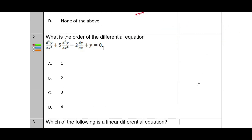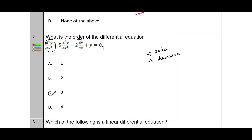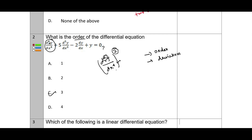Next question: what is the order of a differential equation? There are two types to consider — order and degree. The order is what we need to find here. The answer is C, because the highest order will be three. For example, if we have d⁴y/dx⁴, the order will be four. The order is the highest order of derivative present in the equation.